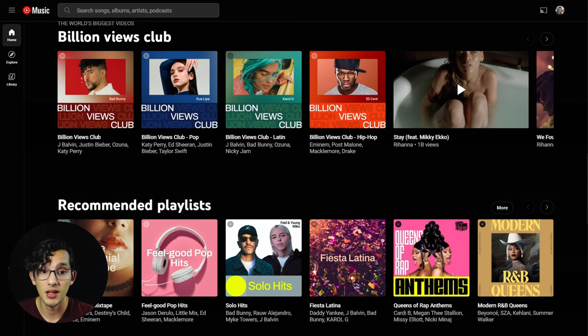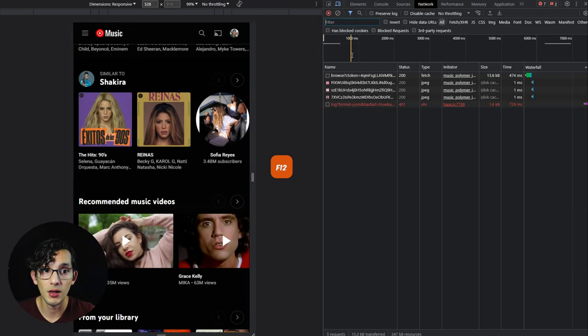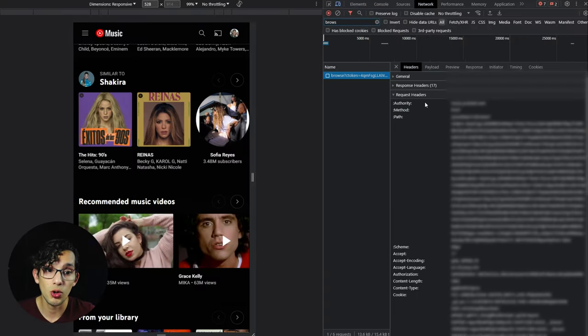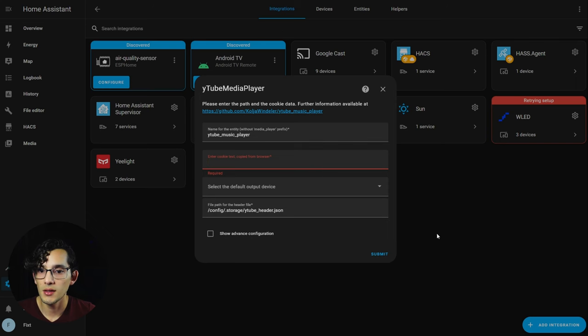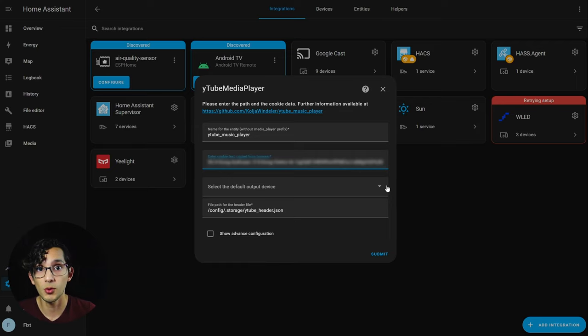To get the cookie, go to YouTube Music, press F12 on your keyboard, click on network, and filter by 'browse'. Give it a click, then go to request headers and copy from 'accept' all the way to 'Google Visitor ID'. Just copy it and paste it in Home Assistant.